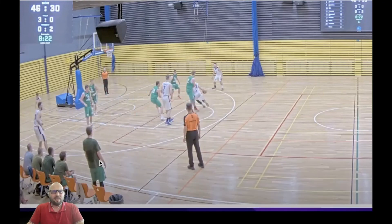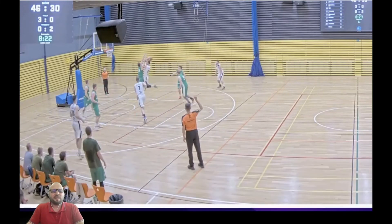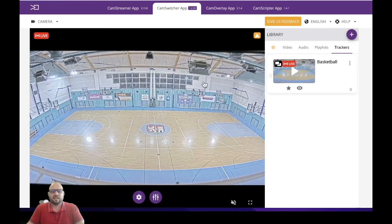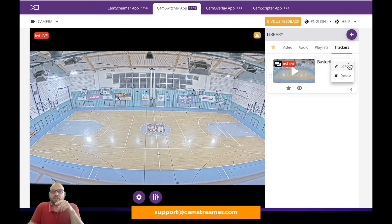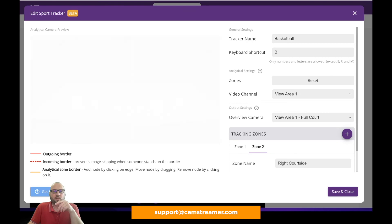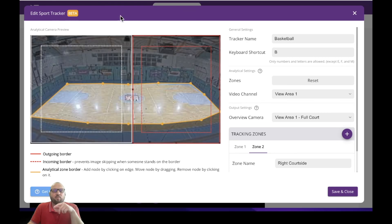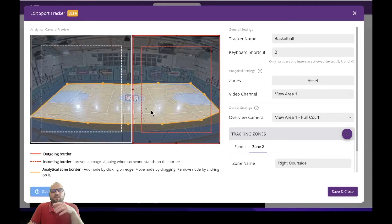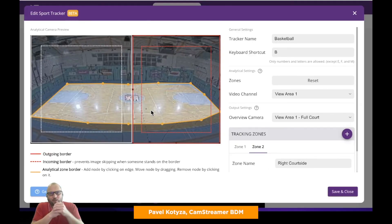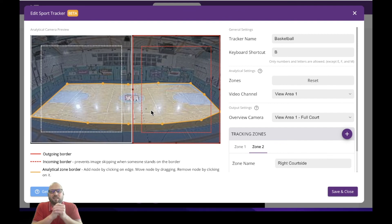So that's it, we are done. That's the way you can easily create a basketball tracker in the CamSwitcher app. If you have any questions, do not hesitate to reach us at support@camstreamer.com or click 'get help' to see our help page with all the details and information. Thank you very much, my name is Pavel Kotiza, I'm CamStreamer BDM, and I wish you happy camstreaming.